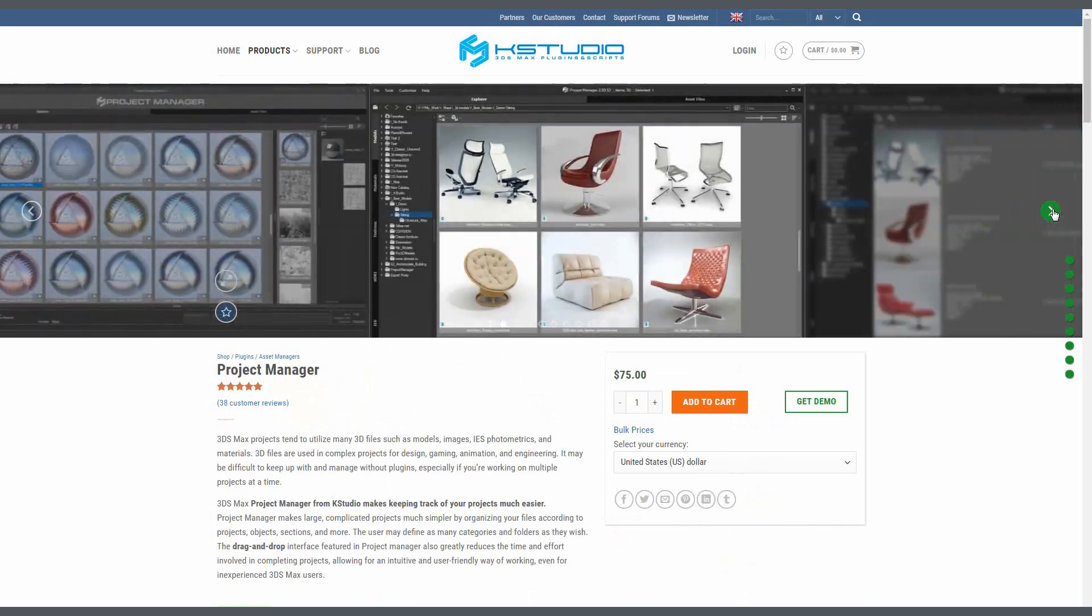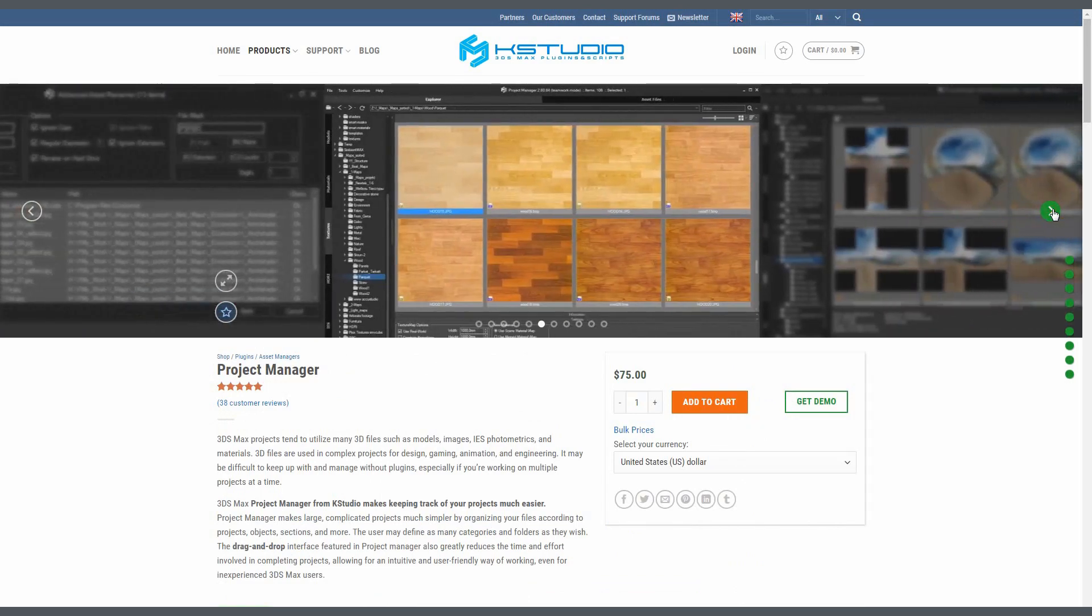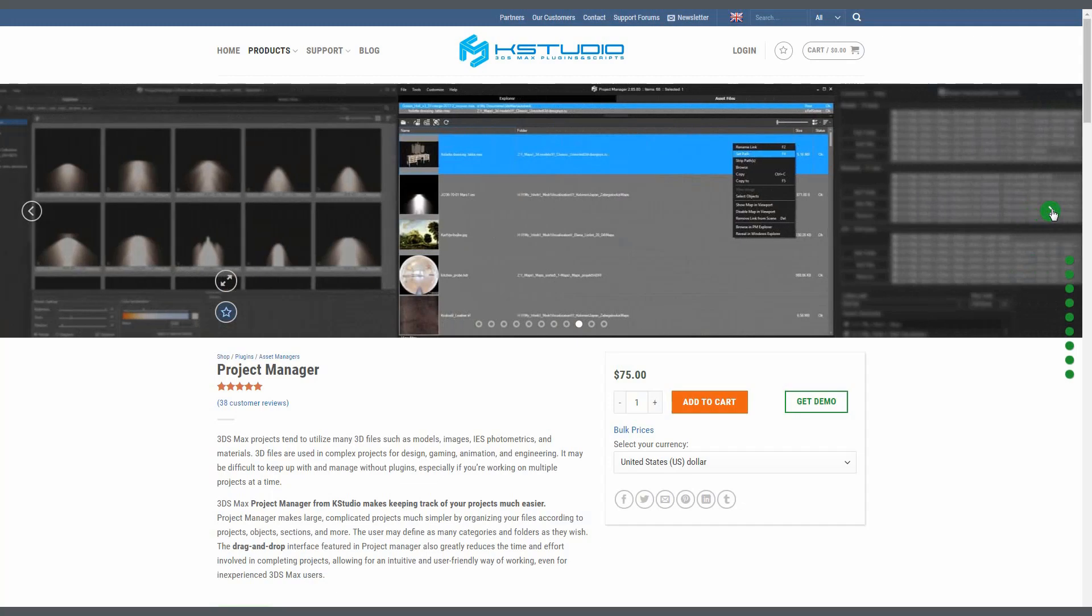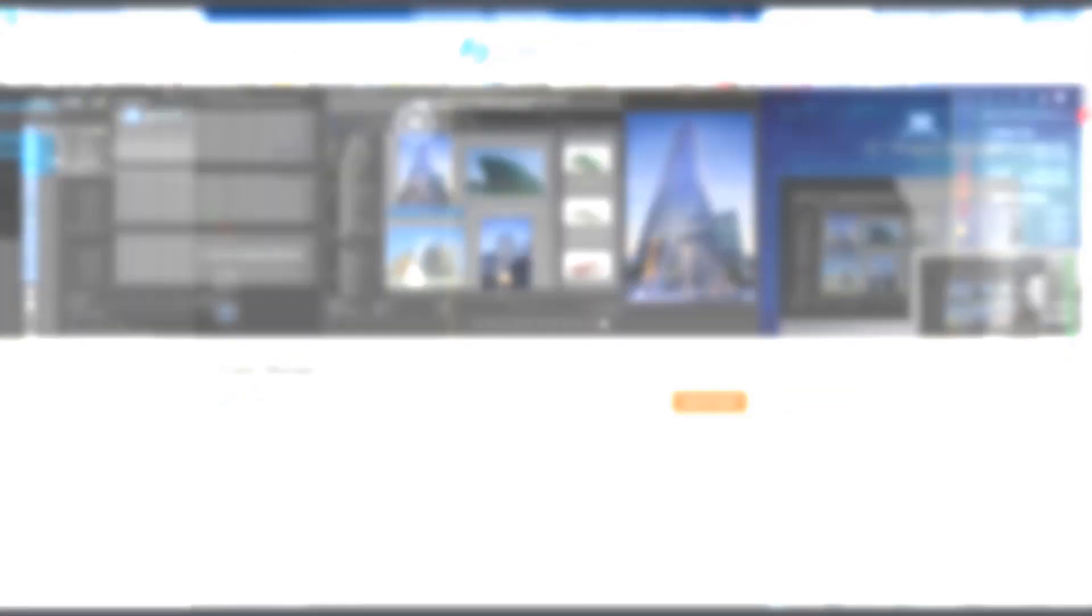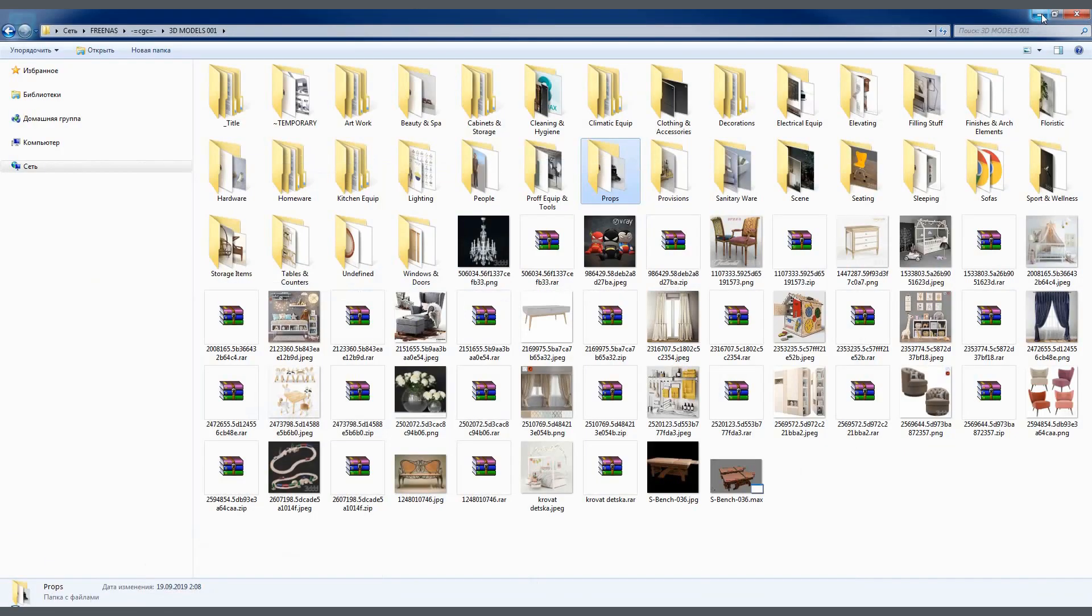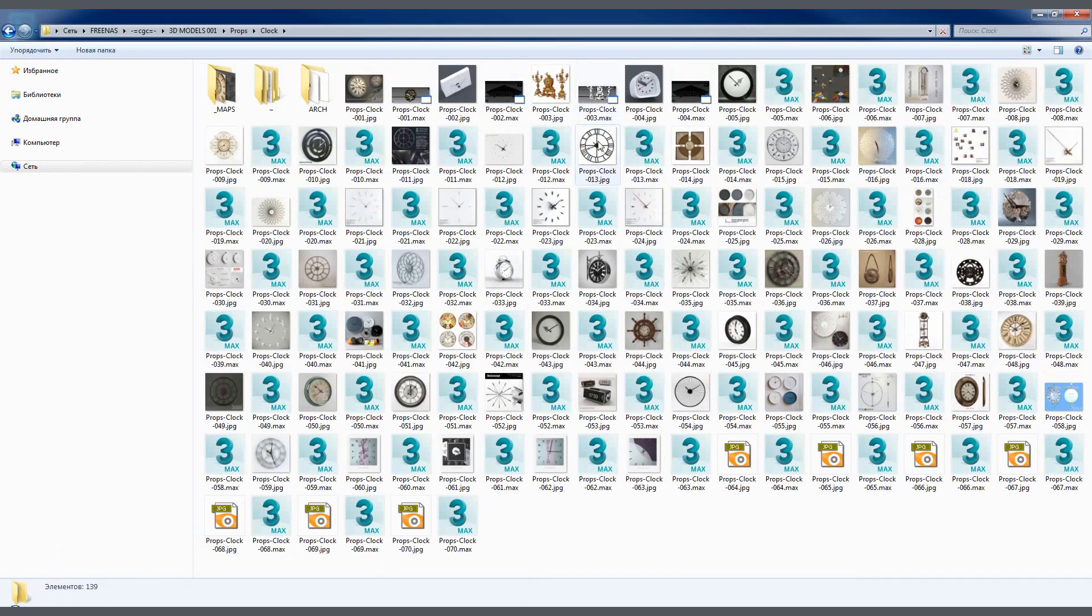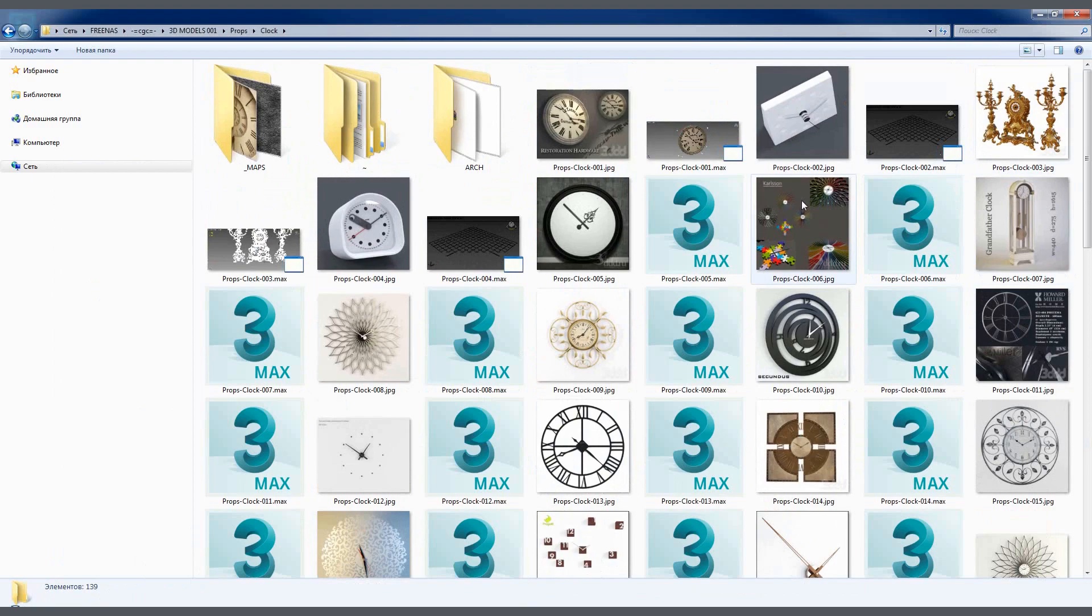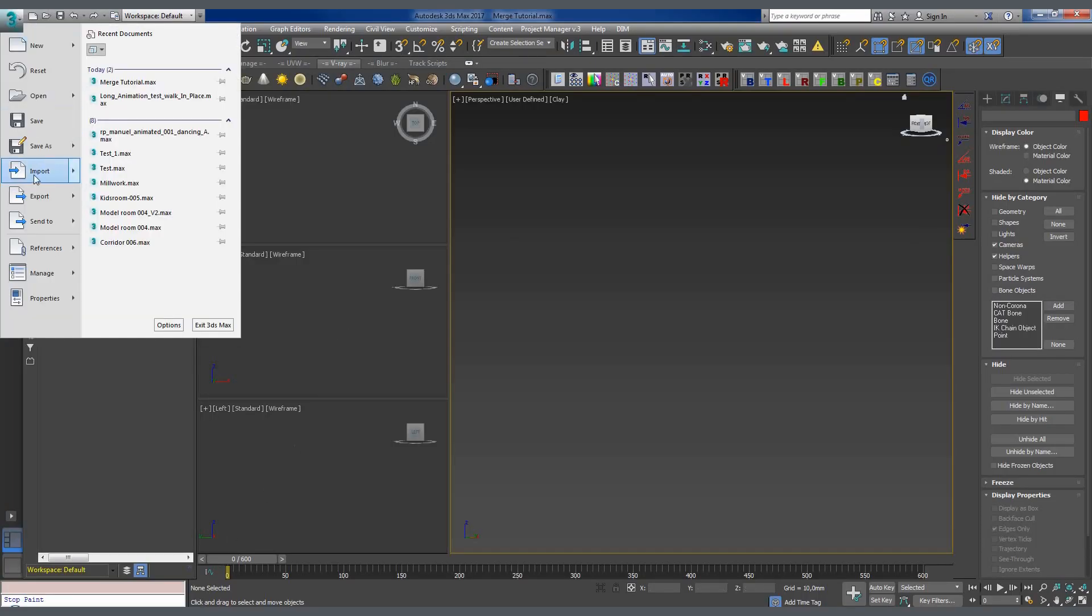Of course, we could use the standard 3ds Max tools and manage without the project manager, but this is hardly the most convenient and ergonomic procedure. Here, see for yourself. If I only have one screen, I'll need to first minimize the 3ds Max window, then find the model in the explorer, copy the path to the model, go back to the 3ds Max window, and then find the appropriate function to import the model.